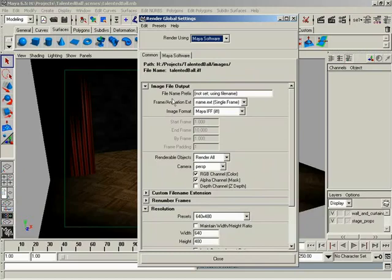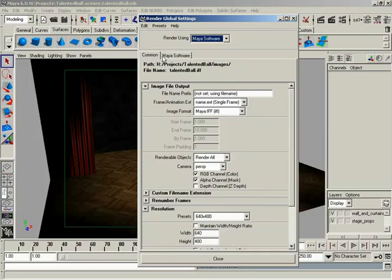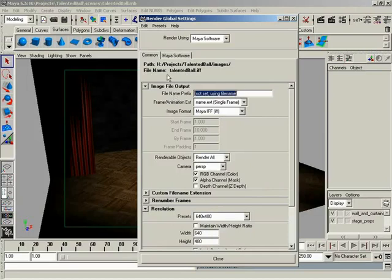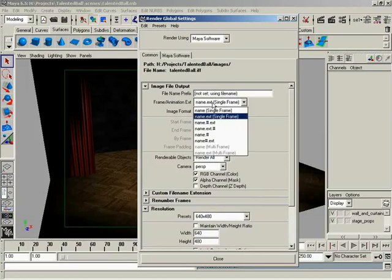All right. I'll begin in the Common tab. The first thing we have is the File Name prefix. Now, this is going to be what the beginning of the file name is going to be. As a matter of fact, if I can get everybody to turn their attention just an inch or so above that, you'll see we've got File Name. And this is right now what we're looking at in regards to the name of the render when it's done. So what our file is going to look like on the hard drive. So right now it says File Name prefix not set means using the file name. Well, our file name is Talented Ball. So right now, if we were to render out a single scene, we're looking at TalentedBall.iff. That's the file that will be on the hard drive. Now, from here we have – well, tell you what, I'm not going to set this. I'll go ahead and leave it at TalentedBall.iff.